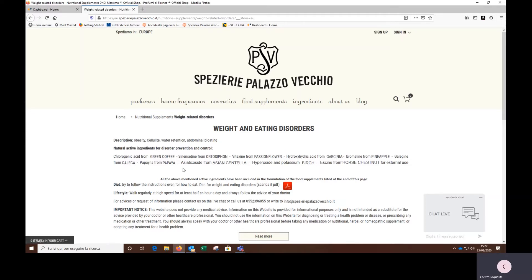As is written here, all the above mentioned active ingredients have been included in the formulation of the food supplements listed at the end of this page that I will show you later.